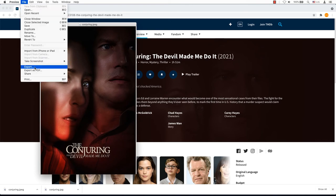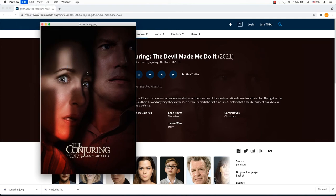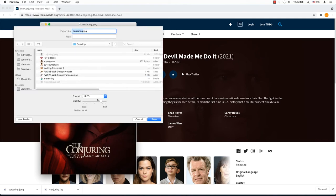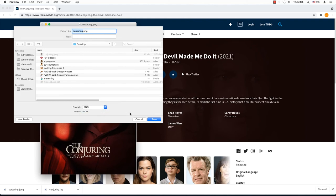In the preview menu, click on file and scroll down to export. Select whatever format that you want, JPEG or PNG, and click on save.